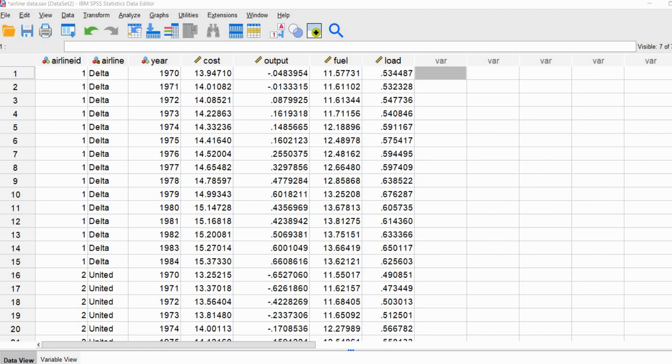Hi everyone. This video is intended to serve as a third in a series I've been putting together on fixed effects regression for those cases where you are working with repeated measures or longitudinal data.